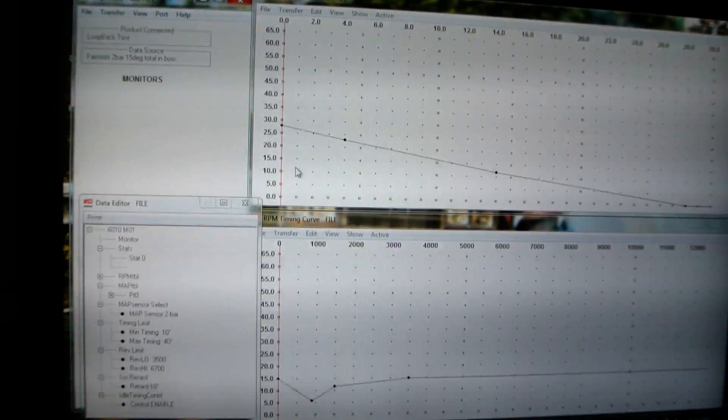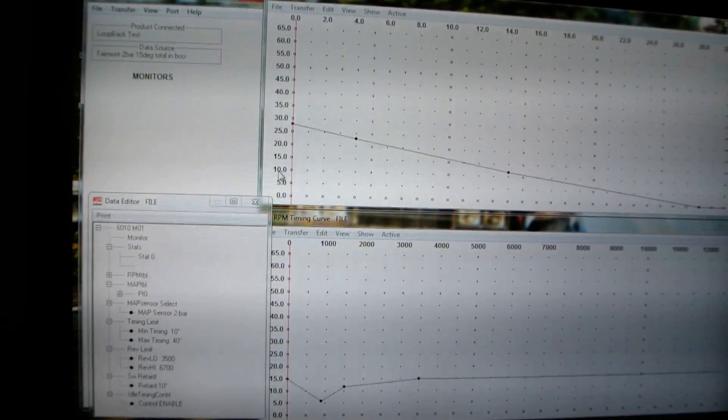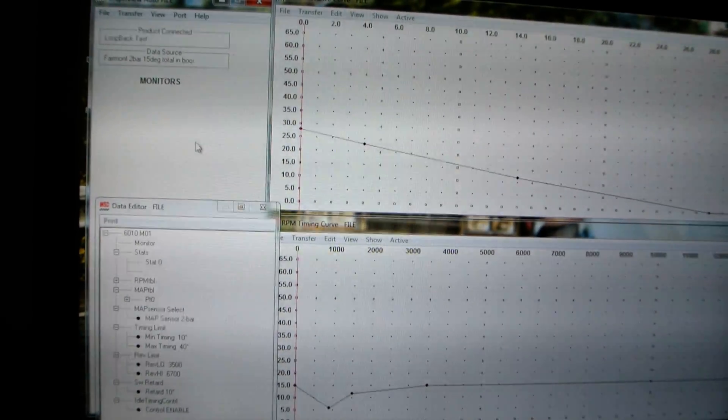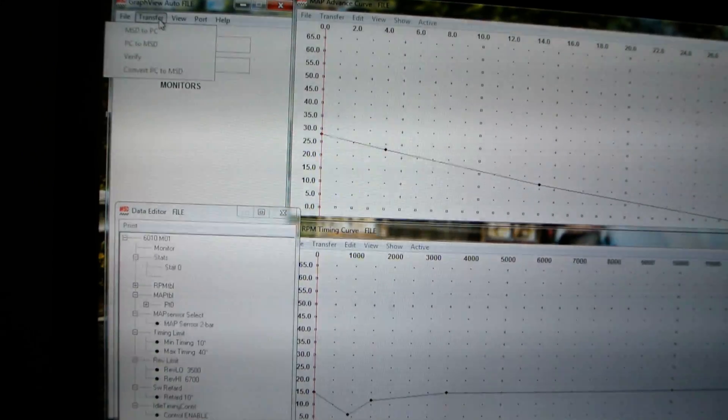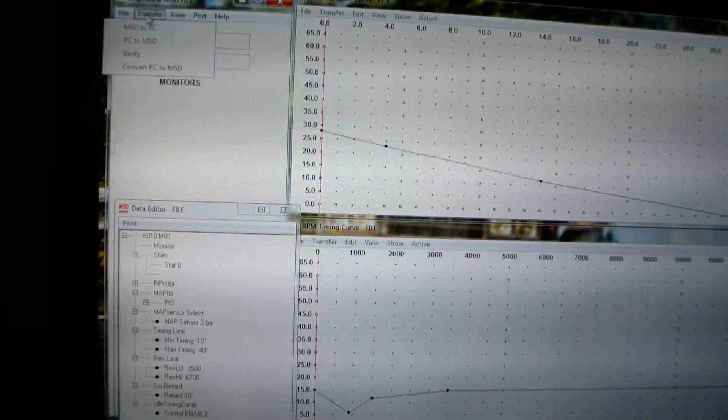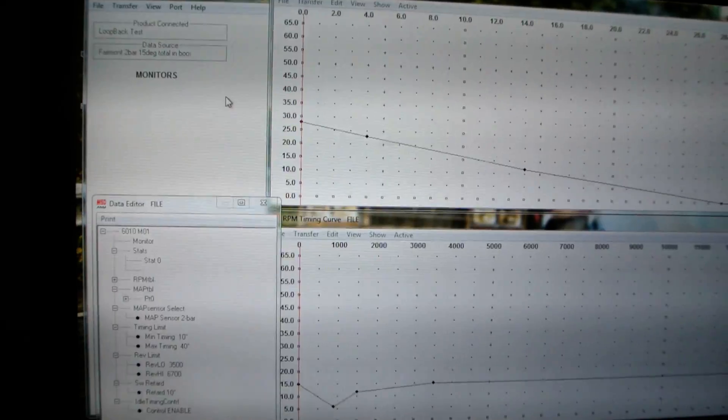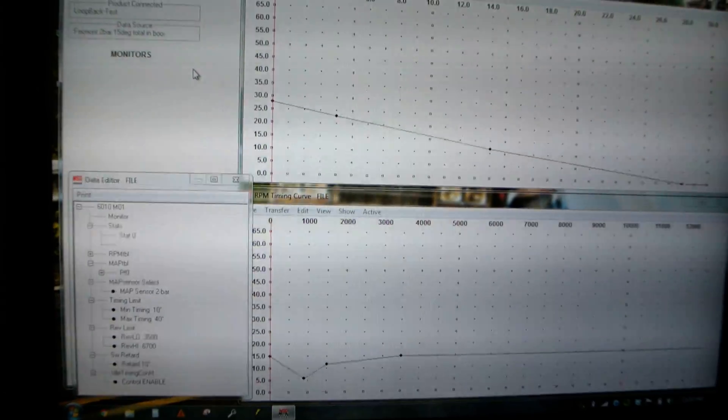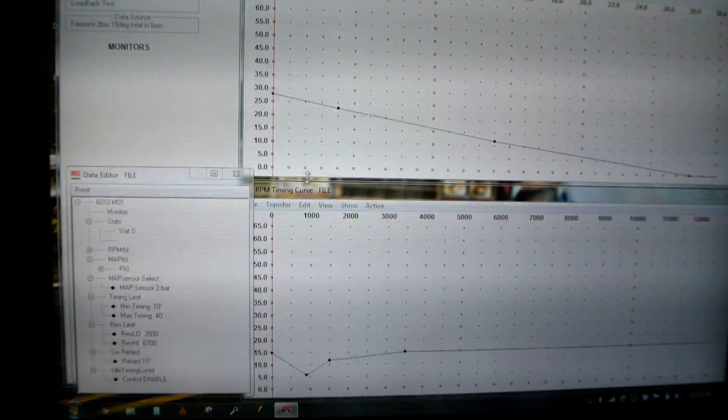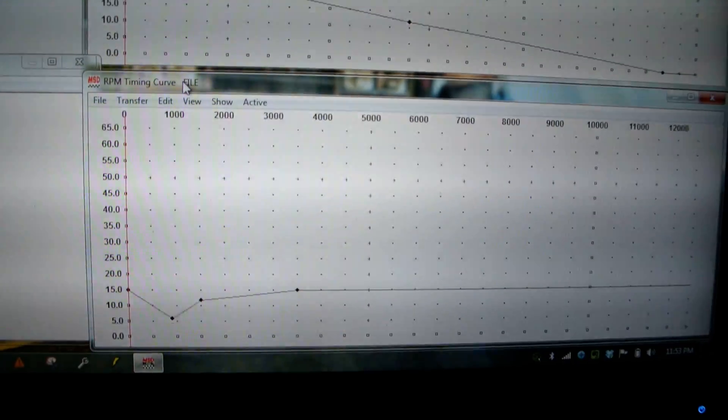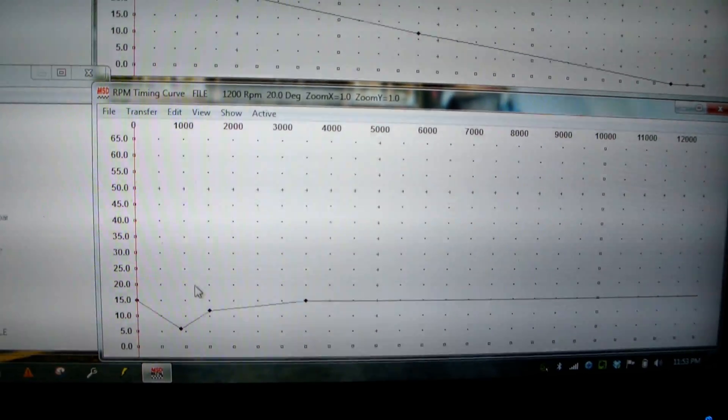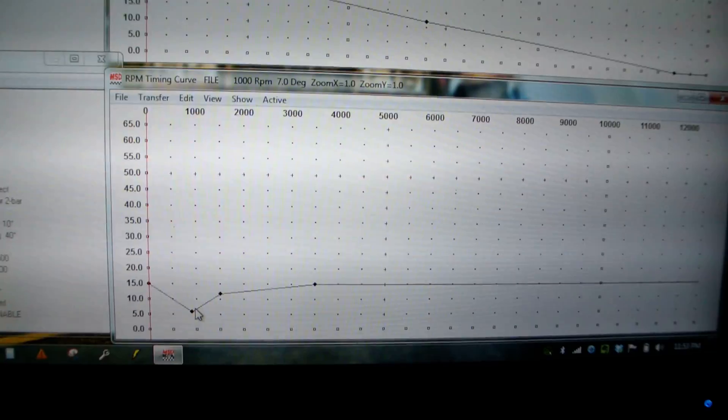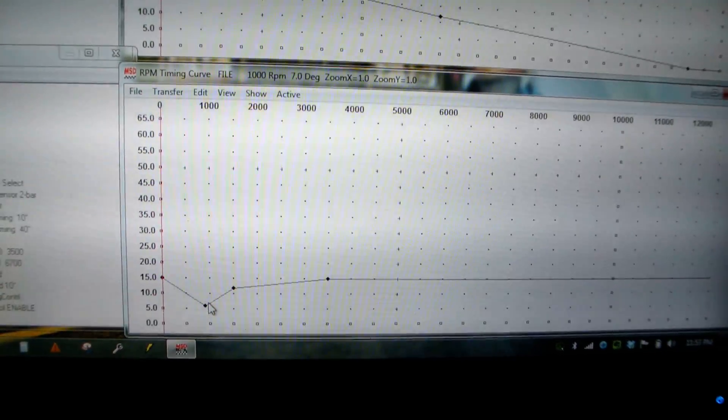This is just how I have mine scaled. It's the main data editor, and then this is their main window where you can transfer and change some settings. What you're looking at here is the timing curve on the box just by RPM. Depending on the RPM, it sets the amount of timing, fairly simple.